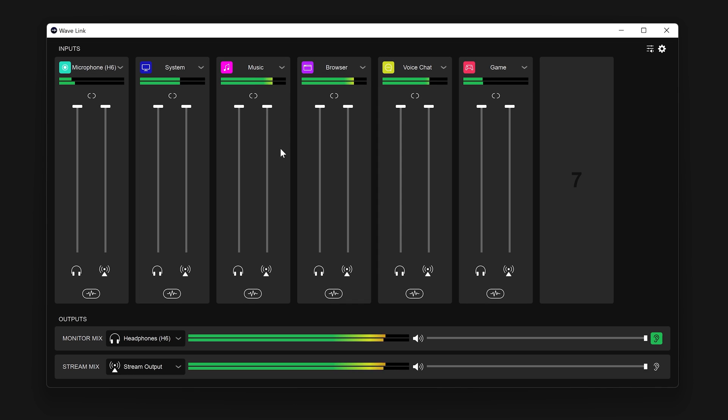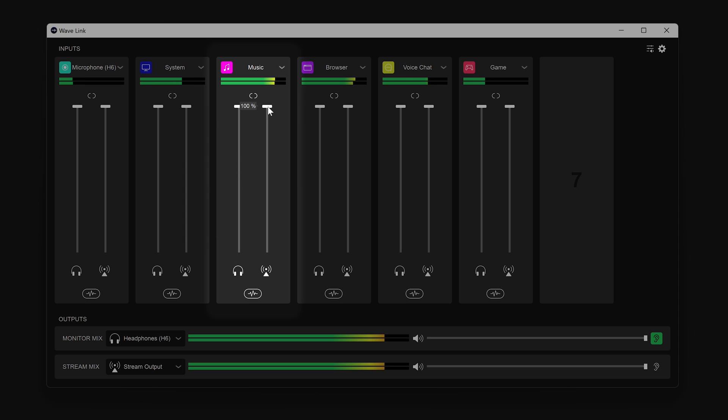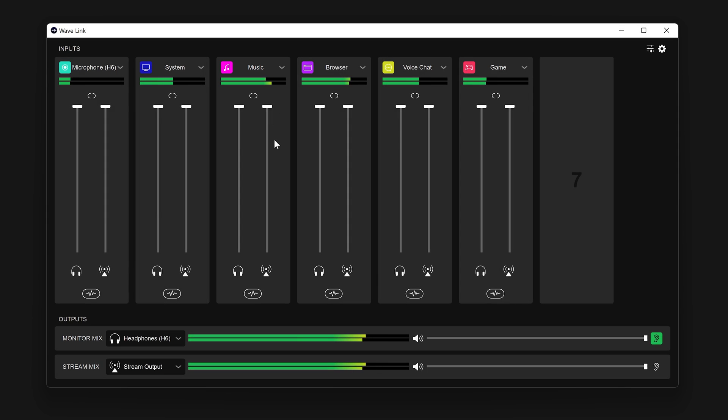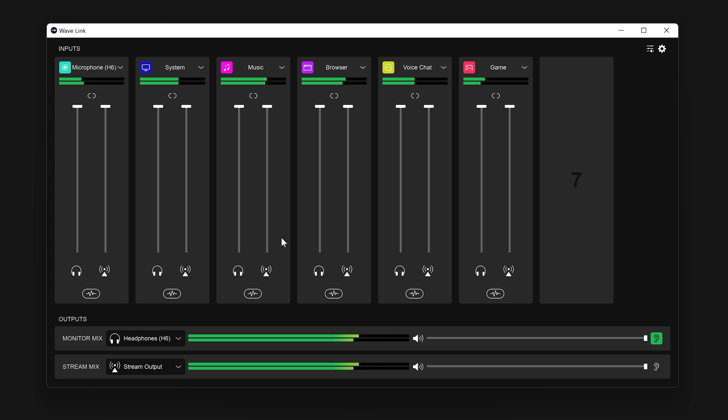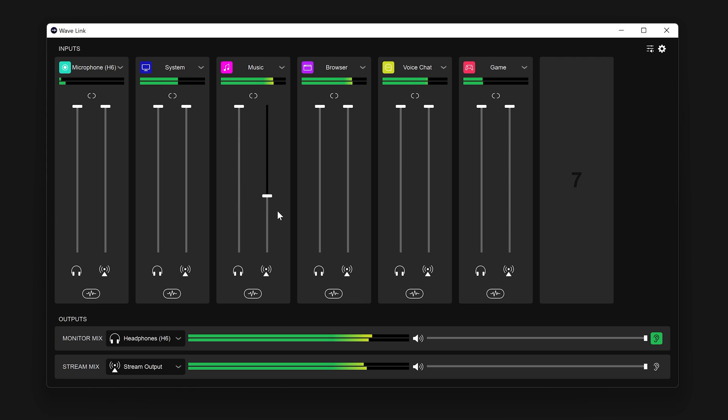Each channel in Wavelink has two sliders for controlling volume. One controls volume of the audio sent to the monitor mix and the other for controlling volume of the audio sent to stream mix. These sliders can be locked so they move together or adjusted independently. You can also completely mute audio sent to a mix. For example, if you want to listen to music while streaming but don't want it sent to stream, you can mute the music channel by clicking on the stream mix icon for that channel. If you only want it to be quieter, you could lower the slider. It will sound the same for you but will be quieter for listeners.